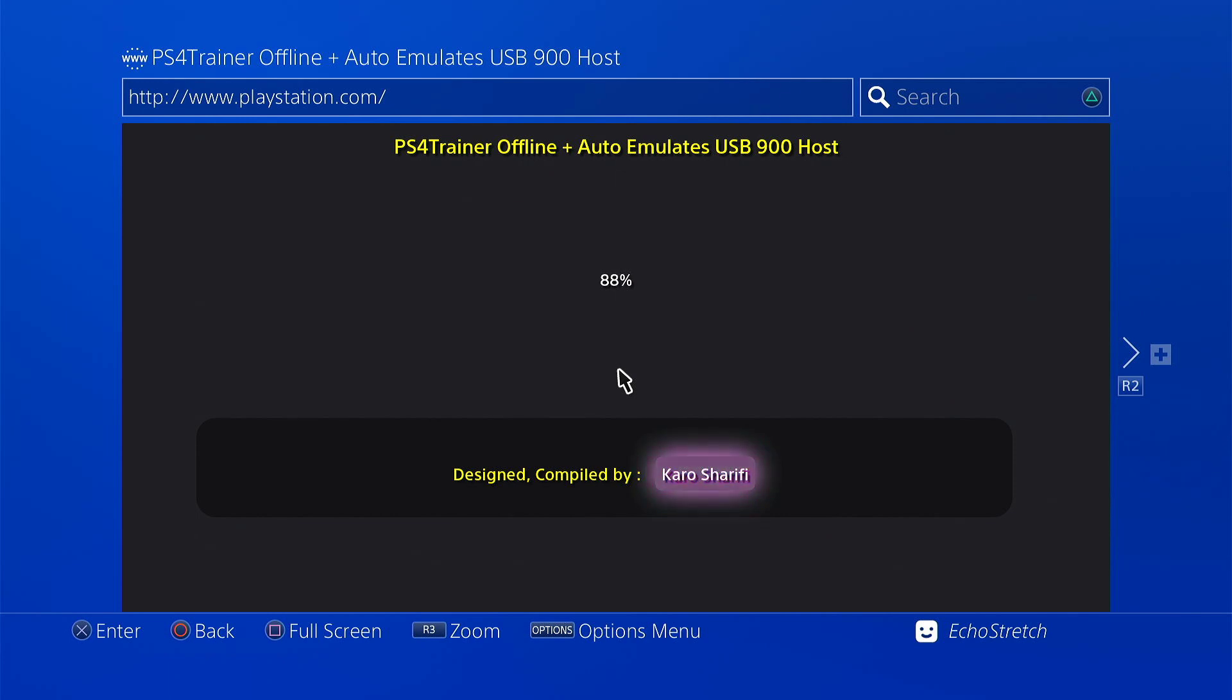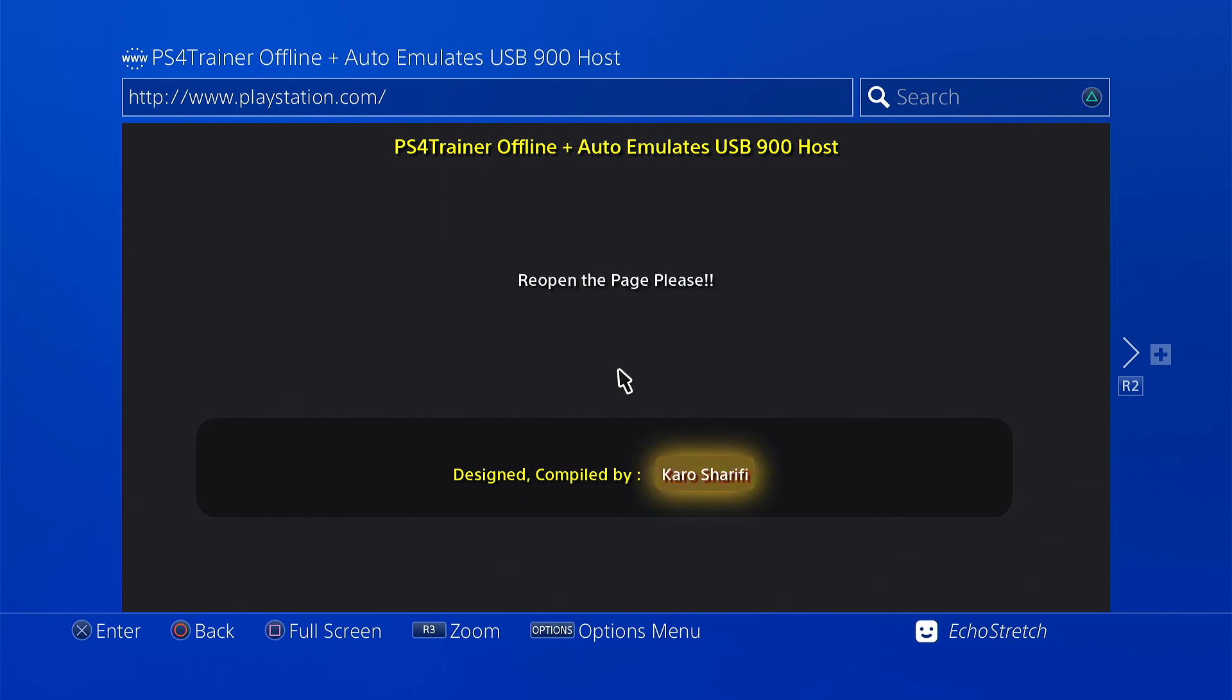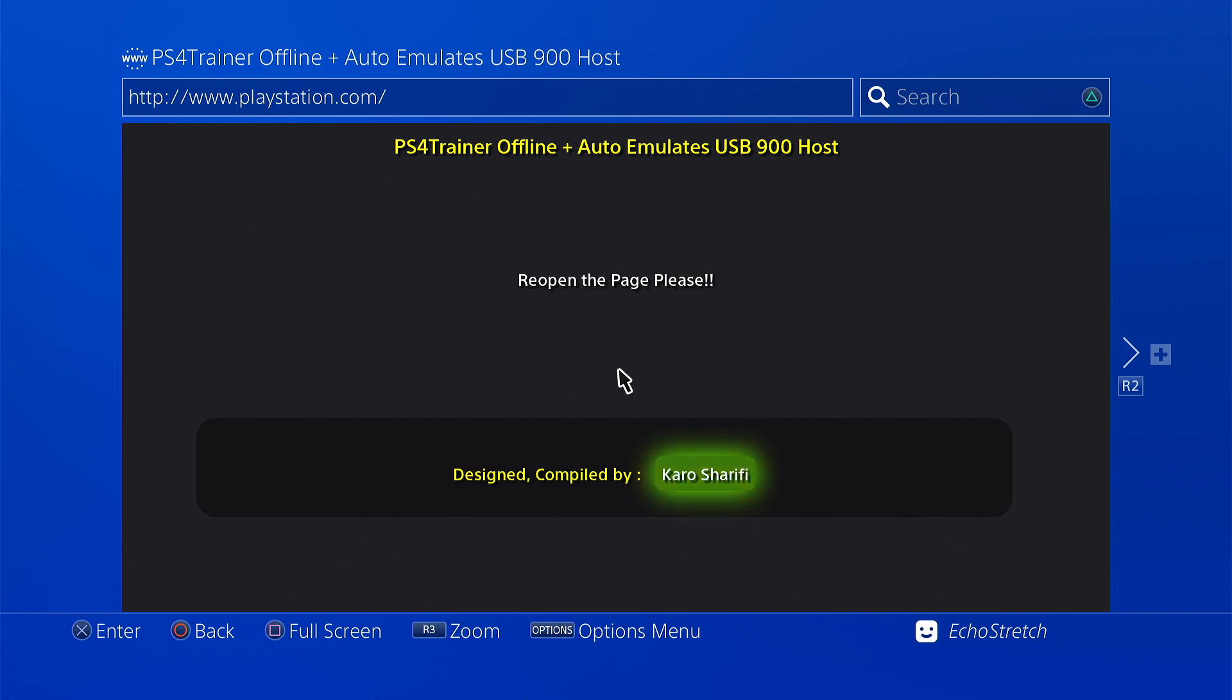He did do a few updates too. When we jump in you'll see that we have two options. We can go into the trainer page or we can just go into the 9.00 page. So we'll go ahead and just hit our PlayStation button to close out of the browser and then we'll relaunch it.